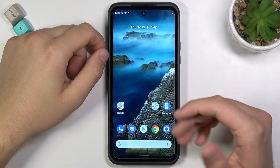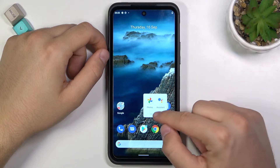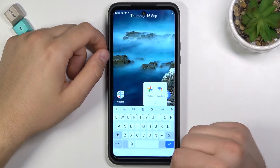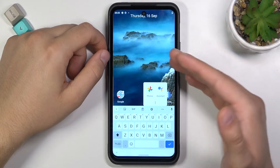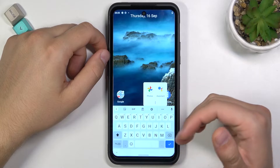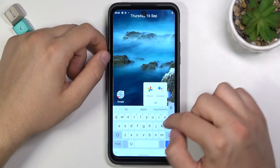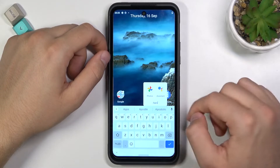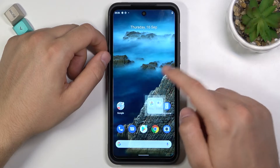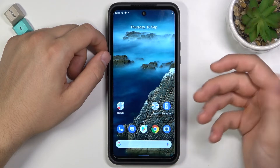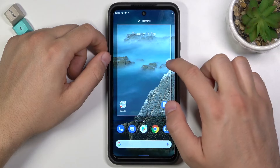Once you do this, the folder will be created. When you tap on it, you are going to open it. When you click here below, you can rename that folder. Click here to confirm, then tap outside to close the folder.